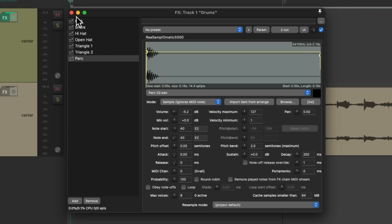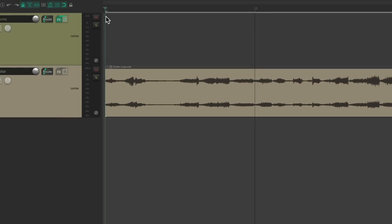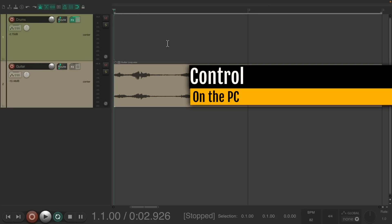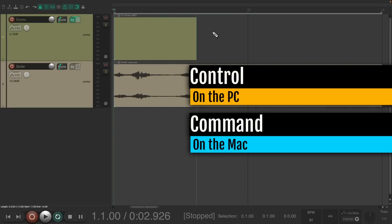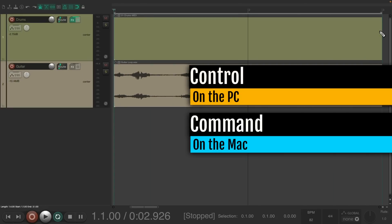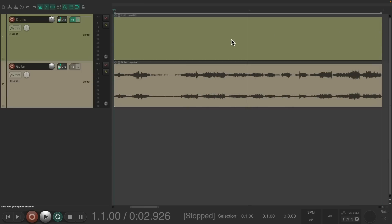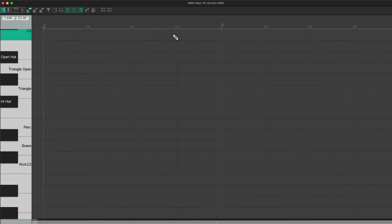I'm going to start off by creating a MIDI item — Control on the PC, Command on the Mac — and make it two bars long. Then we can double-click it to open up the MIDI editor, and it looks like this.